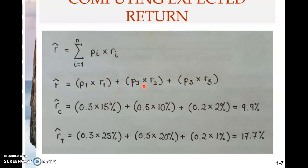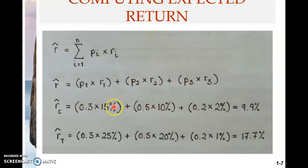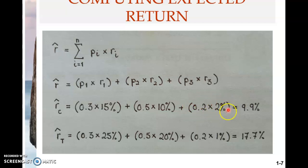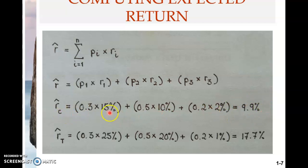For Stock C, the probability of the first possibility — boom — is 0.3, meaning a 30% chance of a boom. If there is a boom, Stock C gives a return of 15%. So: 0.3 multiplied by 15, plus 0.5 — the probability of normal economic growth — multiplied by 10%, plus 0.2 — the probability of recession — multiplied by 2%. When you add all three products, you get 9.9%.